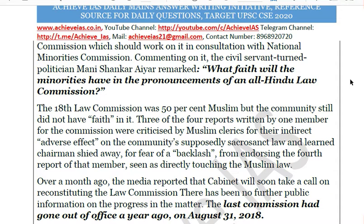The 18th Law Commission, even with 50 percent representation, still did not enjoy the faith of the Muslim community. Three of four reports written by one member for the commission were criticized by Muslim clerics as having an indirect adverse effect on the community's supposedly sacrosanct law. One report with direct bearing on Muslim personal law was not approved by the chairman of the 18th Law Commission due to fear of backlash — showing that extraneous and political pressures are hampering the functioning and efficient working of the Law Commission.